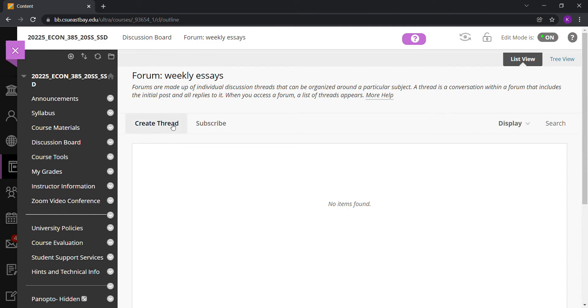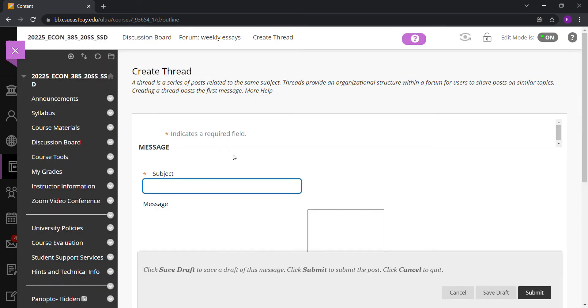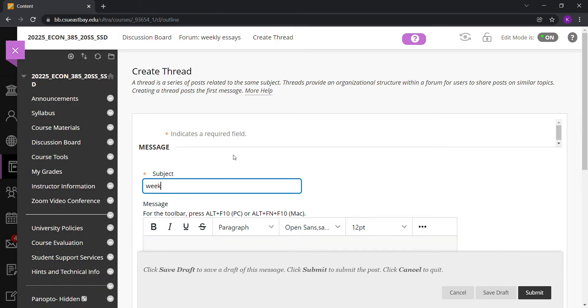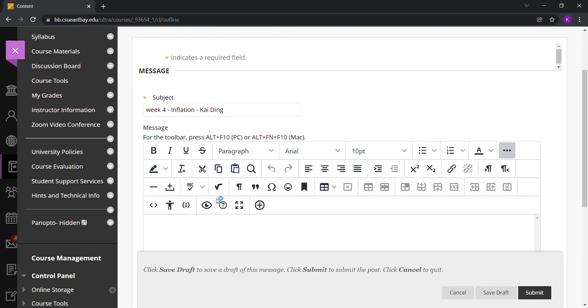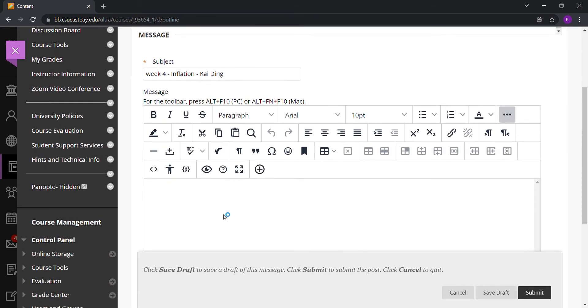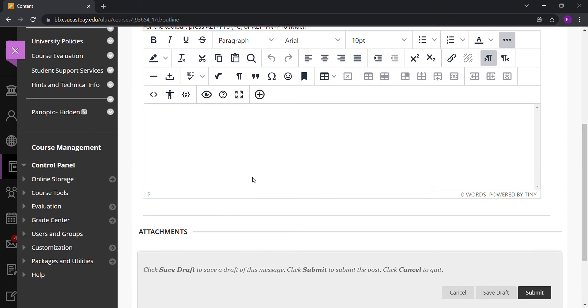You can create a thread. Let's say it's Week 4 and I'd like to write a summary or comment on inflation. My name is Kai Ding, so I can create a thread called 'Week 4 Inflation - Kai Ding.' Inside this box, I can start to write my summary or comments about inflation.